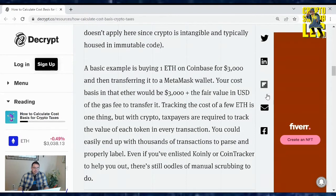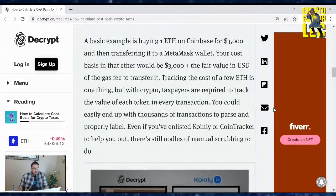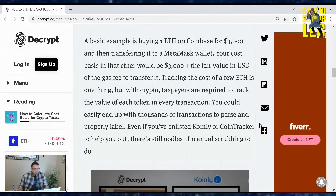Tracking the cost of a few Ethereum is one thing, but with crypto, taxpayers are required to track the value of each token in every transaction. You could easily end up with thousands of transactions to parse and properly label. Even if you enlisted Coinly or Cointracker to help you out, there's still oodles of manual scrubbing to do.